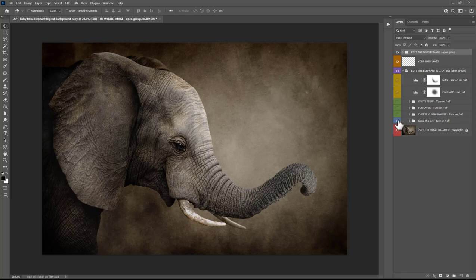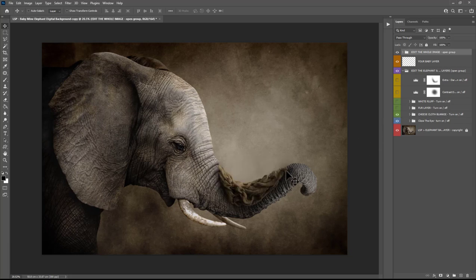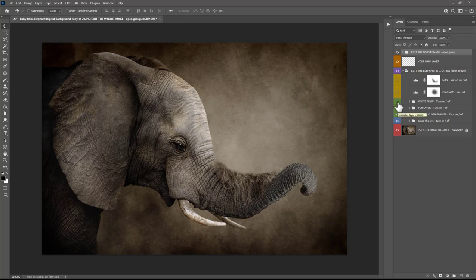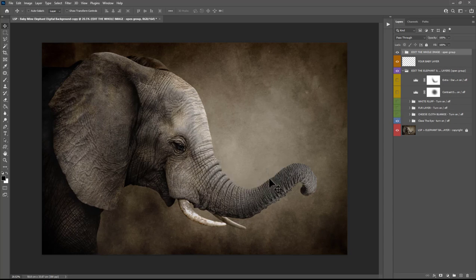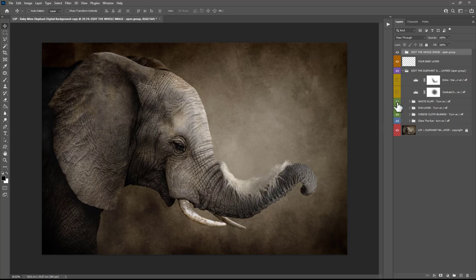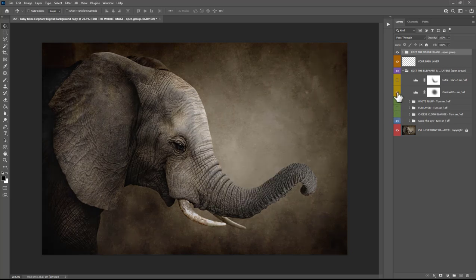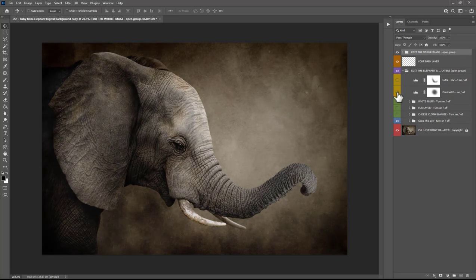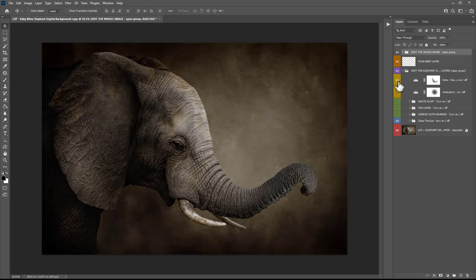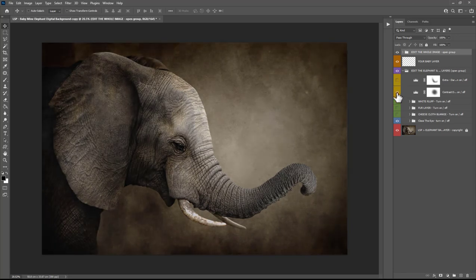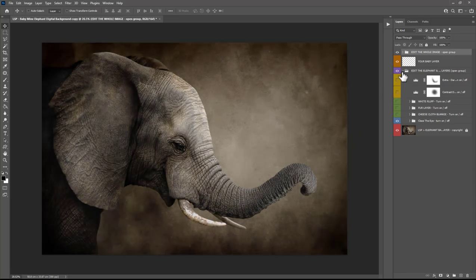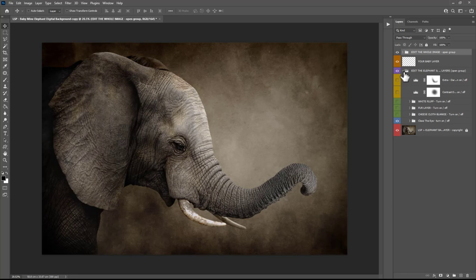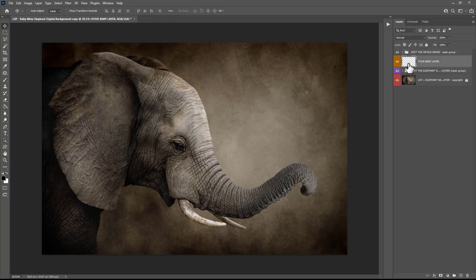Next up you have the Cheesecloth Blanket, you can turn this on and it gives you this cheesecloth layer here depending on what your original baby was shot on. Above this you have the Fur Layer which is brown fur or the White Fluff. So you can either have none of these on and just have the trunk as it is, or you can choose Cheesecloth or one of these furs depending on which suits your image better. Above this you have Contrast Down which you can turn on or off, and an Extra Darken if needed. Really depending on your baby image you can tweak this background to suit your baby even more. I'm going to close this group for now by hitting this little arrow.